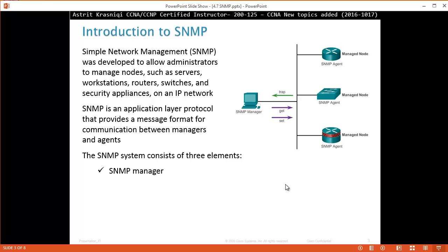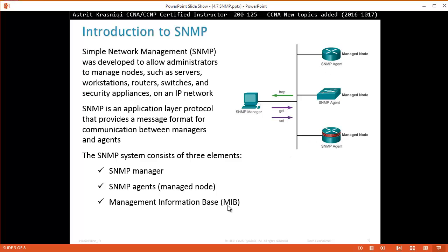An SNMP system consists of three elements: SNMP Manager, SNMP Agents, Managed Nodes, and Management Information Base. These agents run on the Managed Nodes. An agent runs on all Managed Nodes and builds the Management Information Base. The SNMP Manager can pull that Management Information Base with messages like GET and SET.